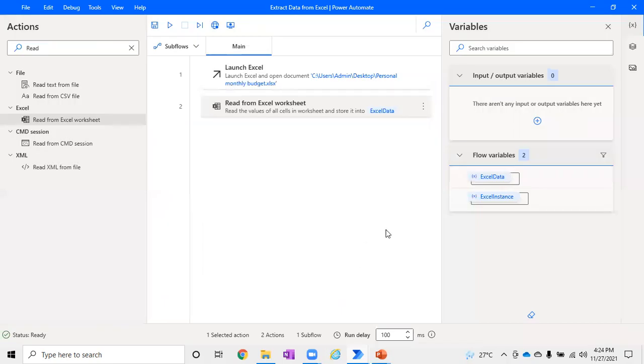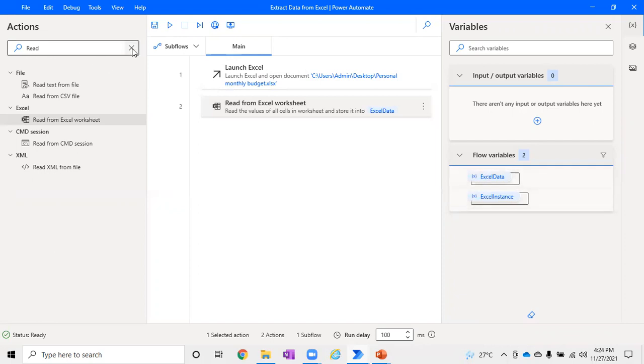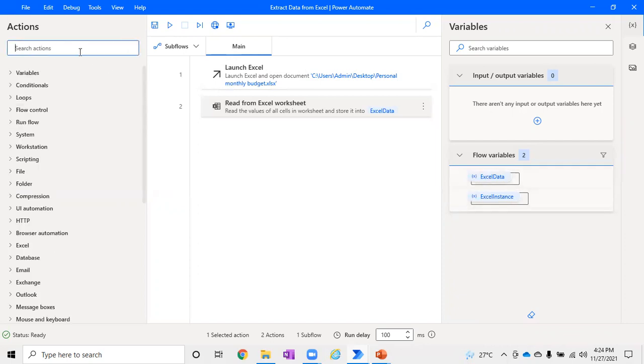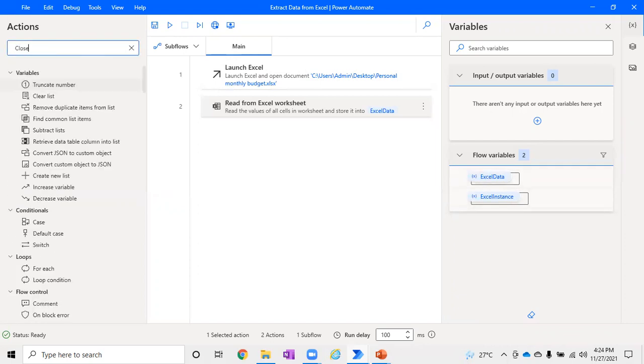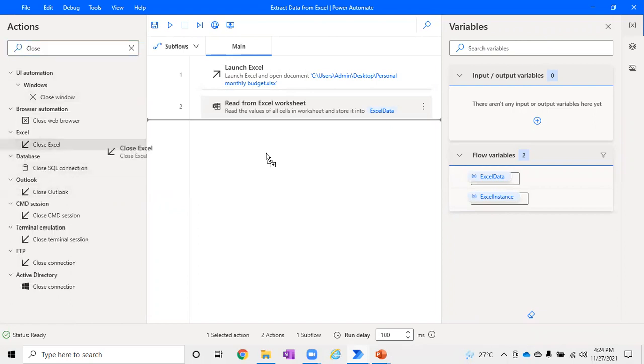You have to click Save. Now we have launched the Excel, we have read the Excel, and we have the Excel Data variable which is already created. Post that, what I want to do is close this Excel so that it won't be left unassisted.